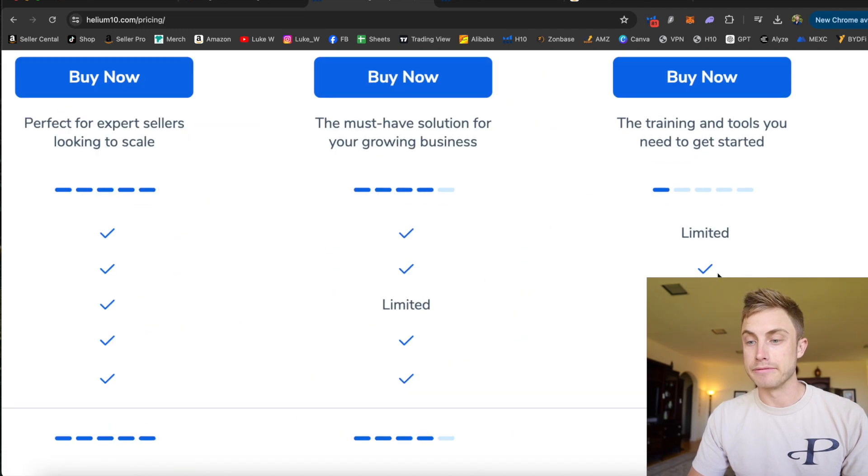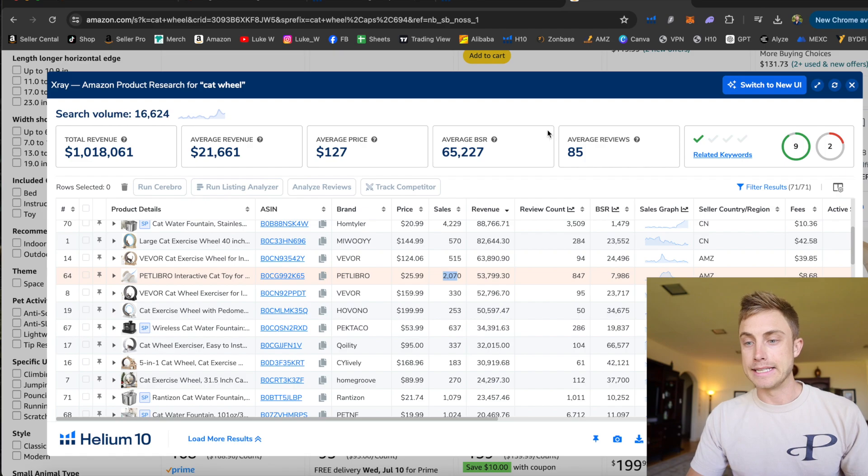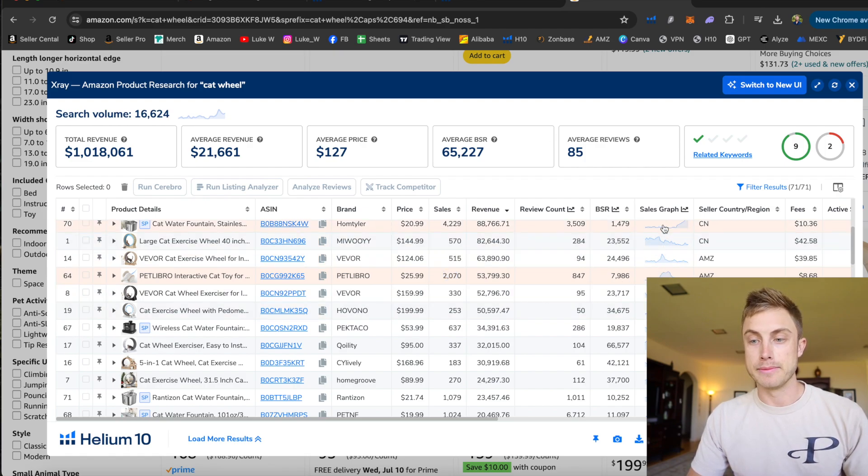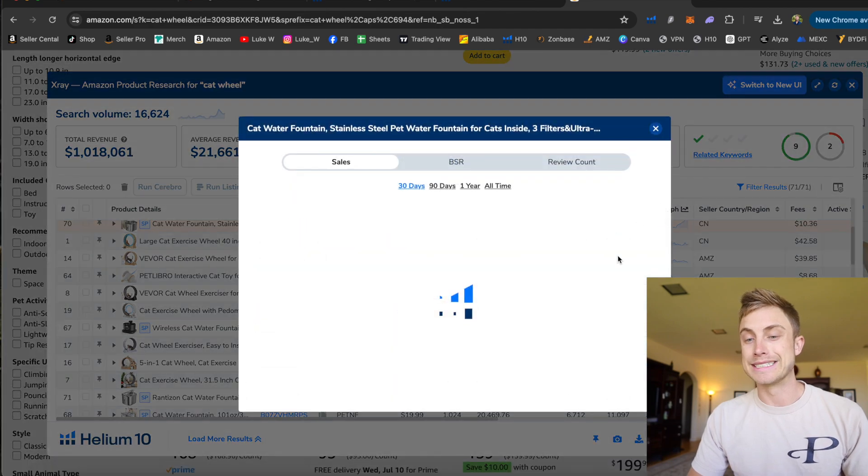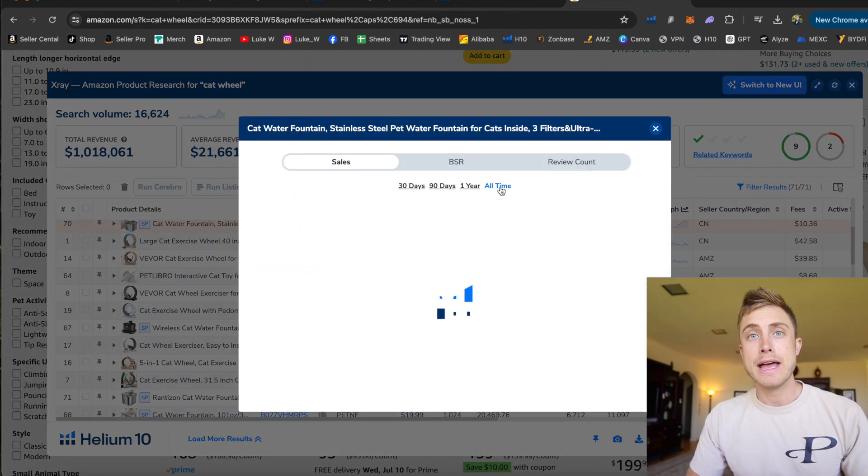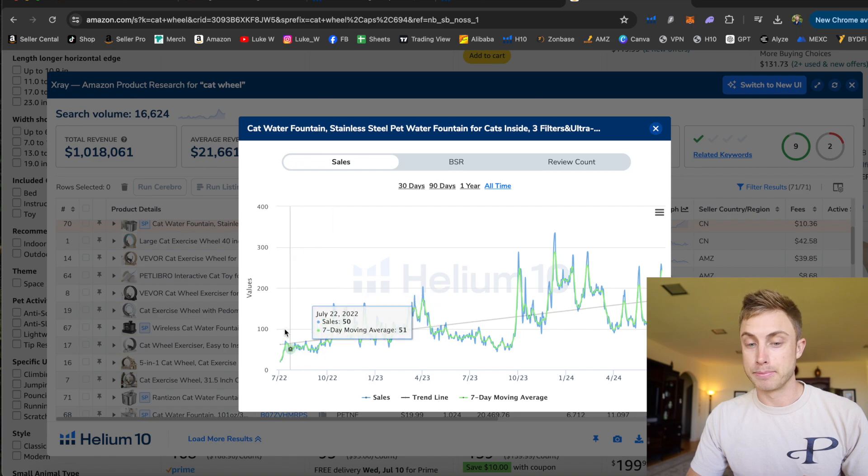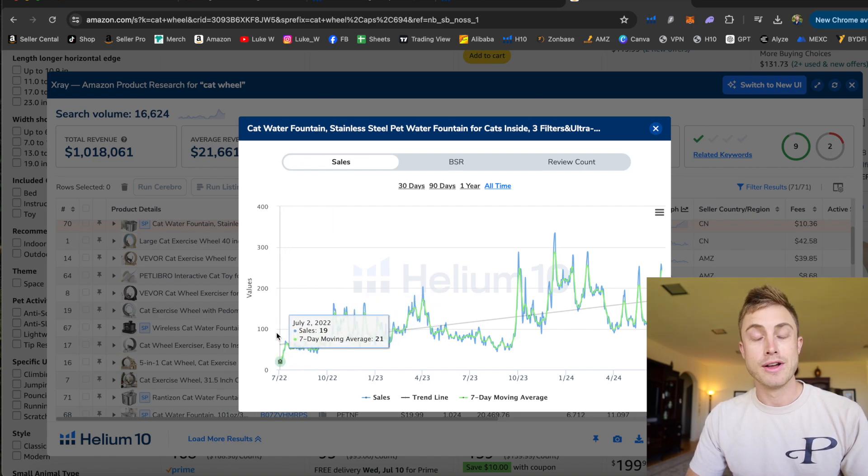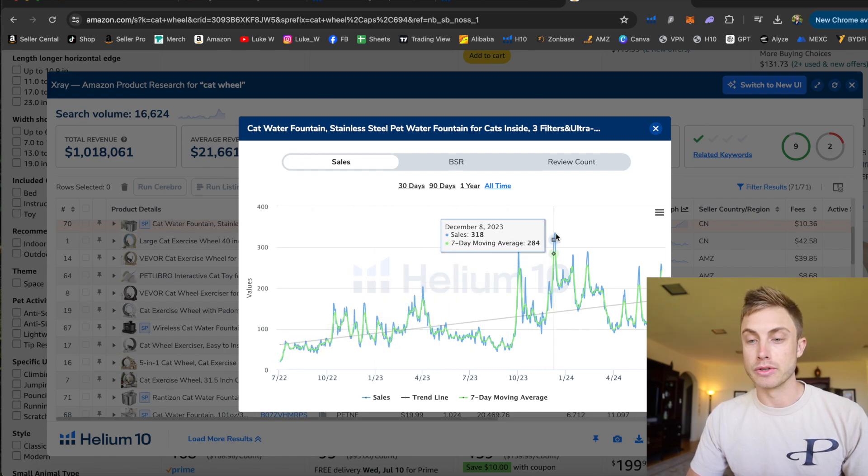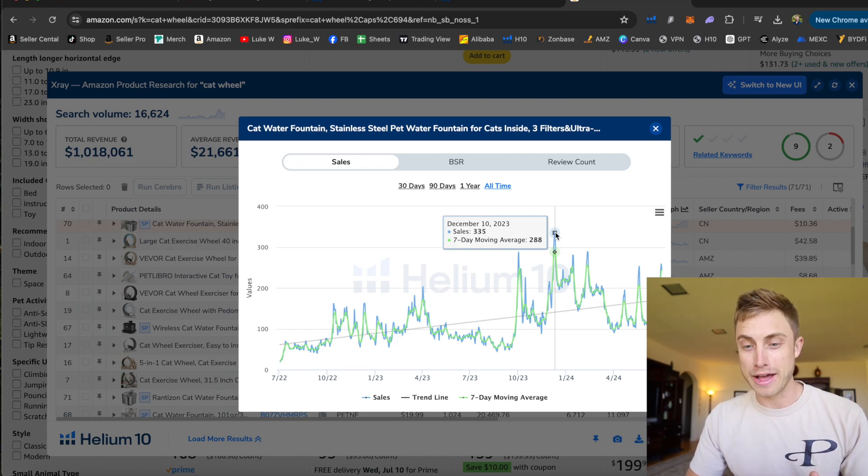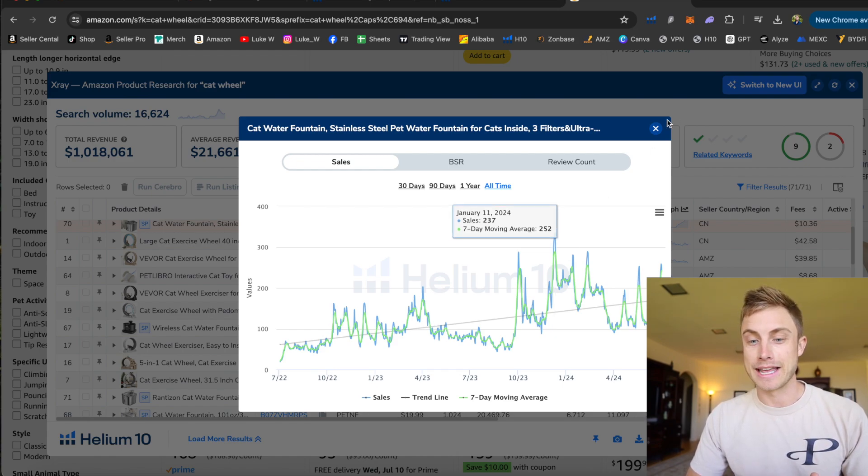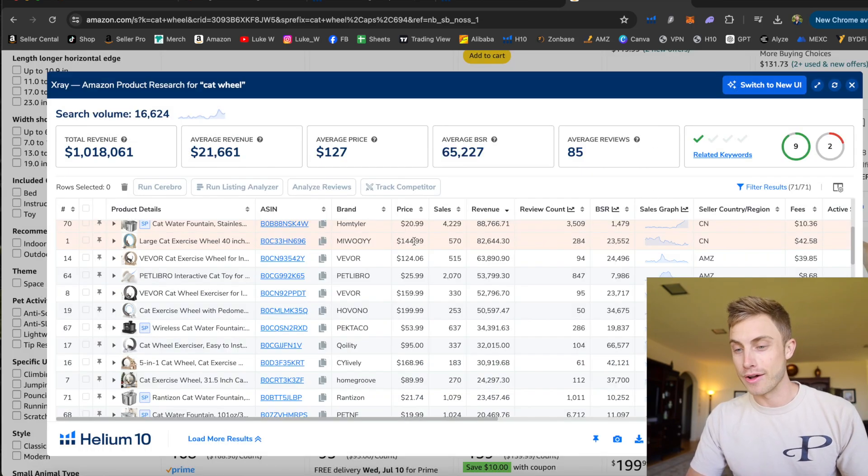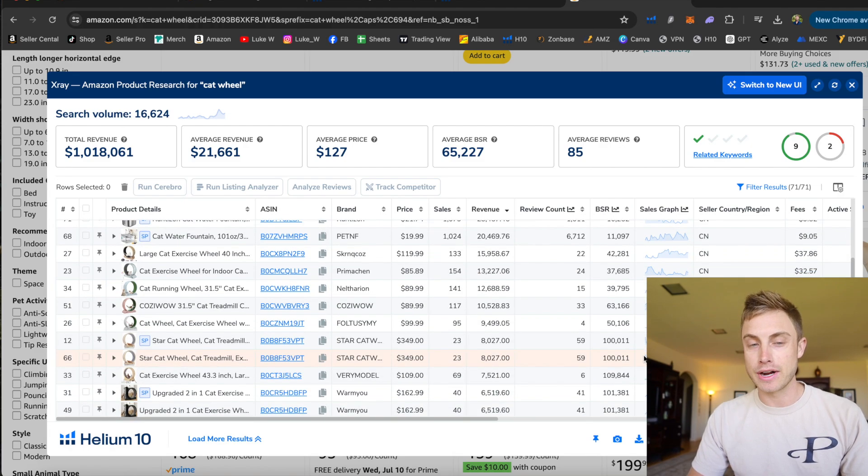You can do that quickly by clicking into the extension and clicking on the sales graph here, going to all time. And then you can see when this person started selling, which was July 2nd, 2022, almost exactly two years ago from this day. And you can see how their sales were going. Looks like they peaked out one day and made 335 sales in one day. I mean, that's like over $30,000 in sales in a day because this thing's priced over $100. So seeing this historical trends data is very important.